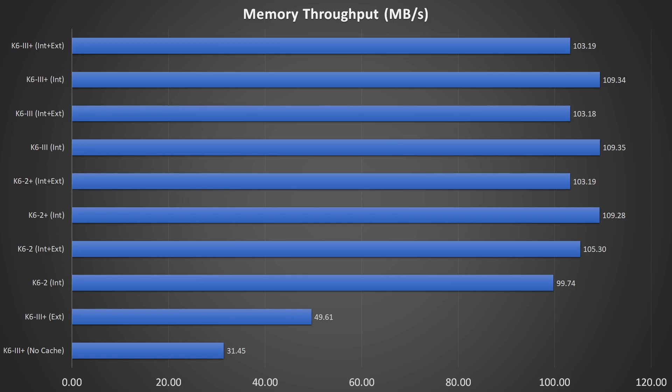For this test, the level 1 cache is clearly the most important cache. A level 2 cache improves performance only slightly. For the K6 II, this would be the external cache on the motherboard. For the others, it would be the on-die level 2 cache.